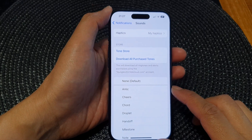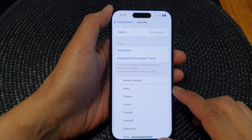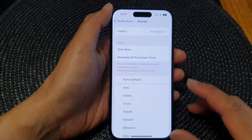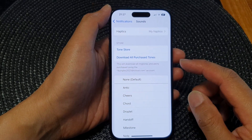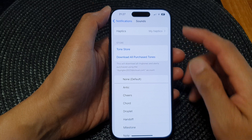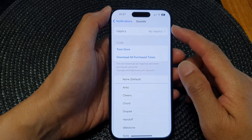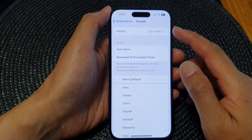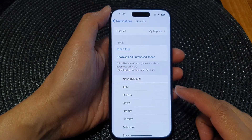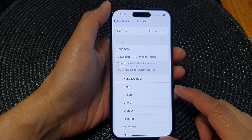Hey guys, in this video we're going to take a look at how you can change the mail notification sounds on the iPhone 15 series.